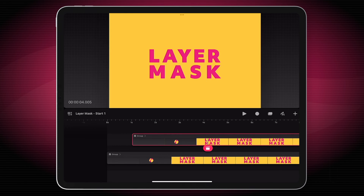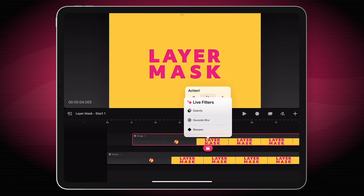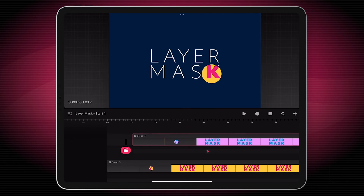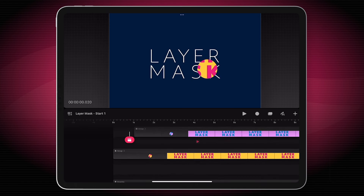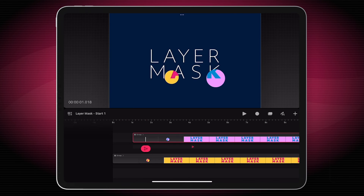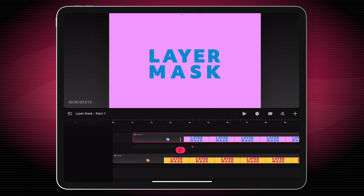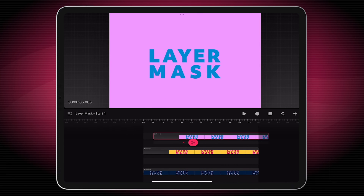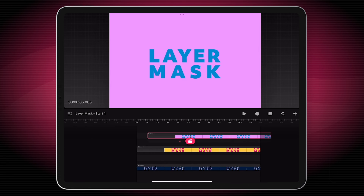What I'm going to do is tap on this one, choose my actions, and this time I'll pick filter — HSB. Now I can change the color of this to something else. So now we don't have to redo any of the animation and it will just follow along.